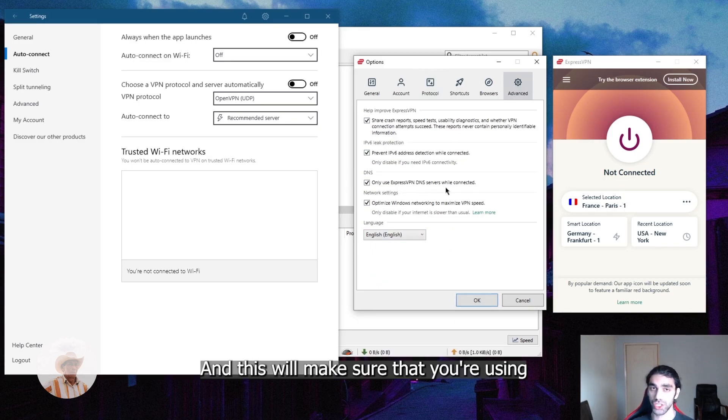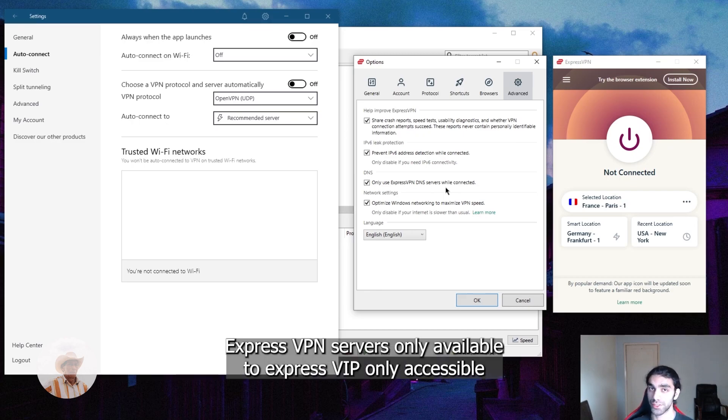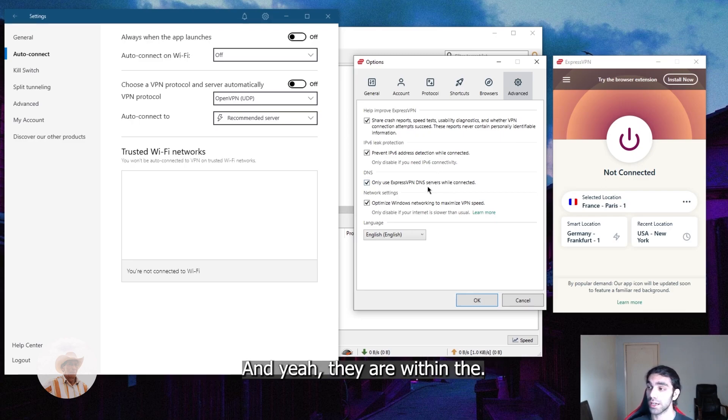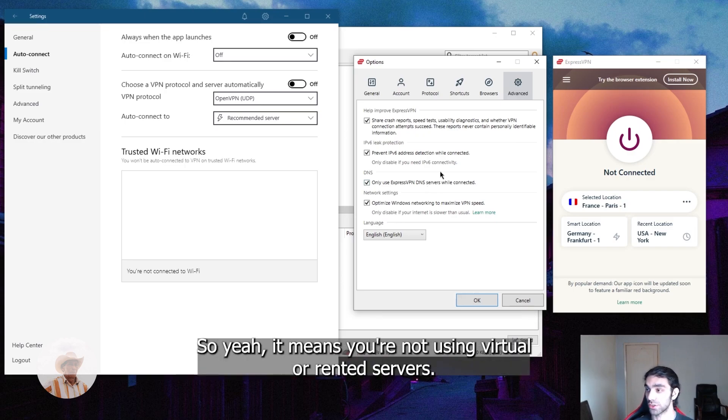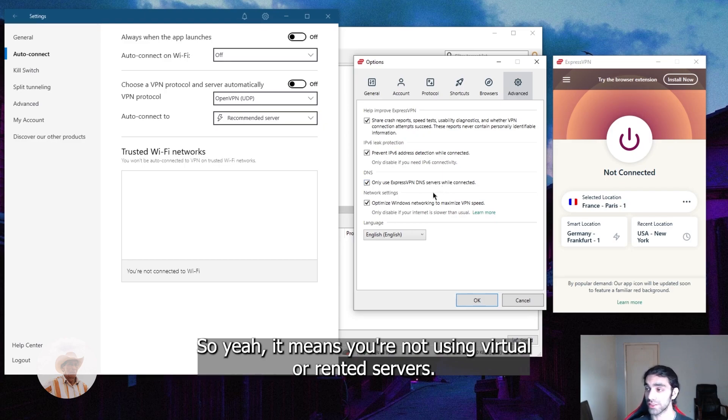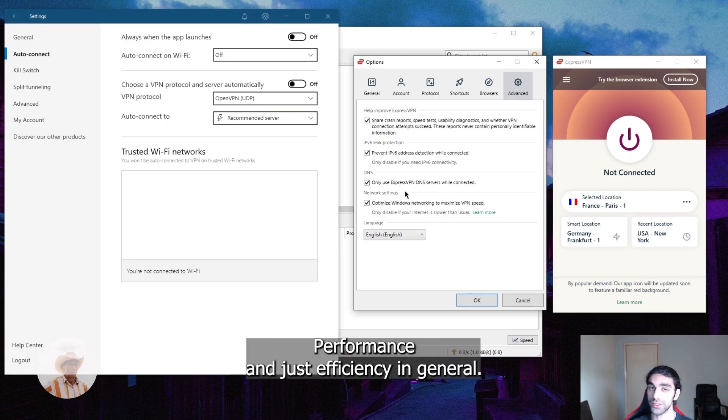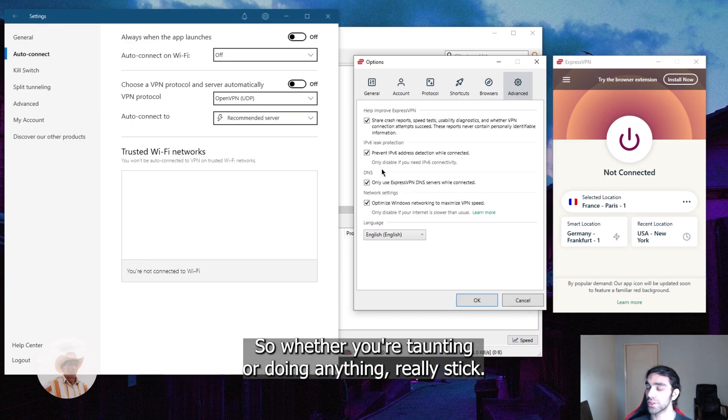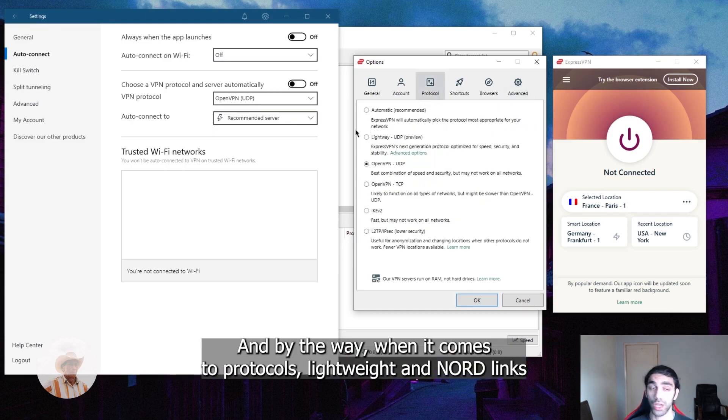With ExpressVPN, you have this ExpressVPN exclusive which is only use ExpressVPN DNS servers while connected. This will make sure that you're exclusively using physical servers, physical ExpressVPN servers only accessible by trusted ExpressVPN employees. They are within the server buildings or server rooms of ExpressVPN. So yeah, that means you're not using virtual or rented servers, you're exclusively using physical servers which will ensure better performance and efficiency in general, and for the most part security. That's the most important part.